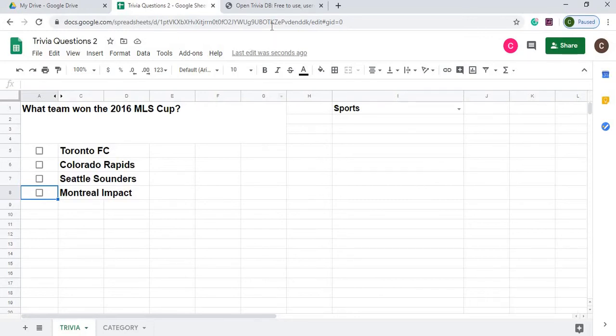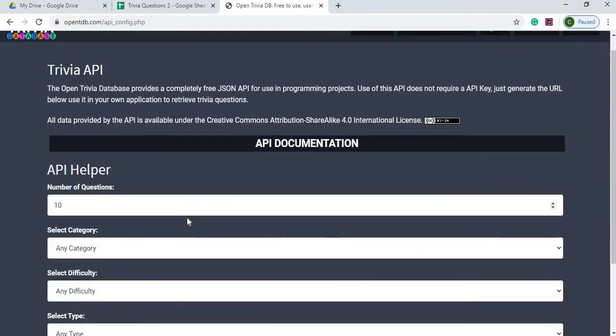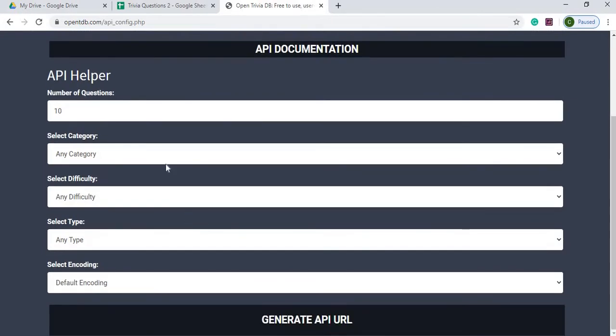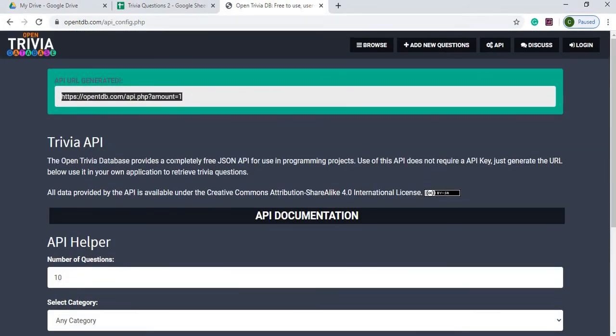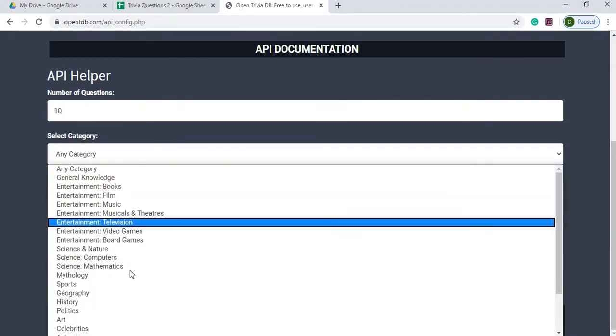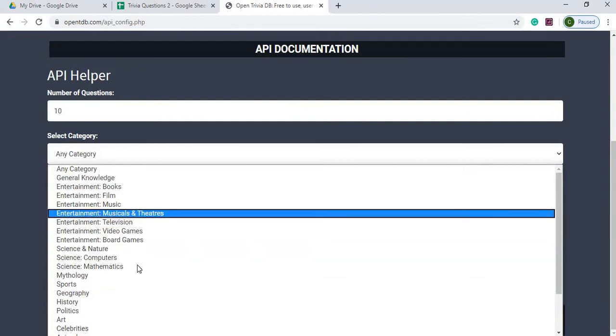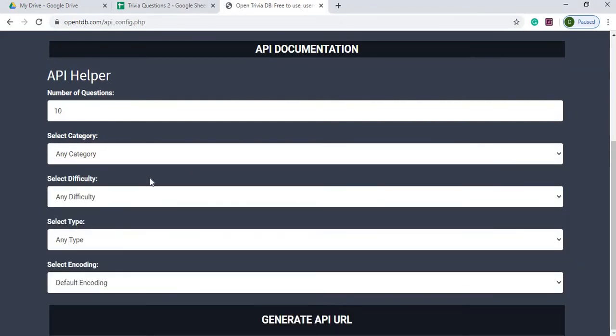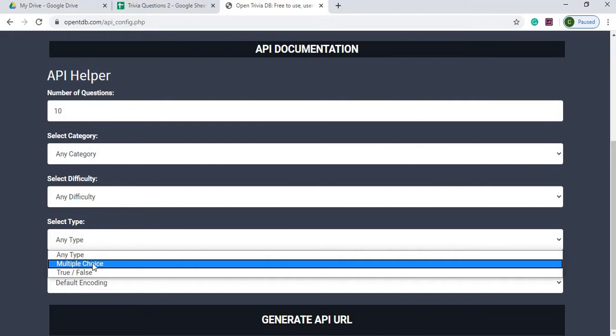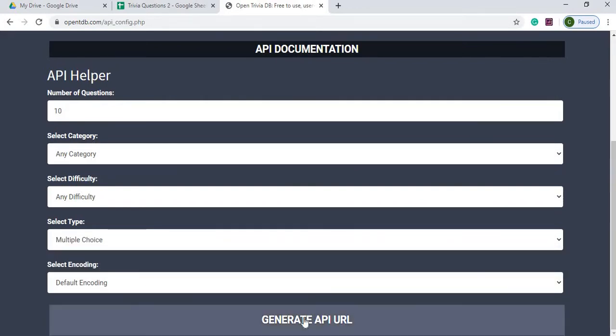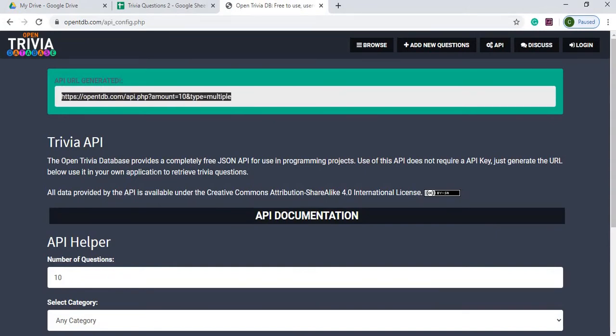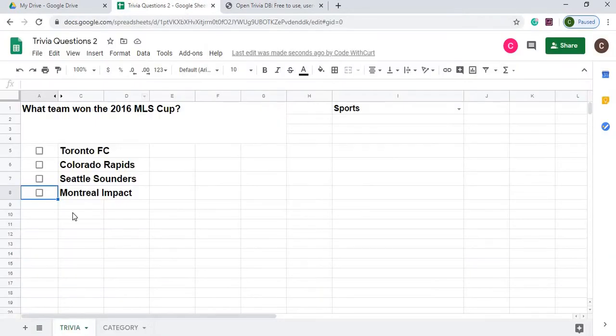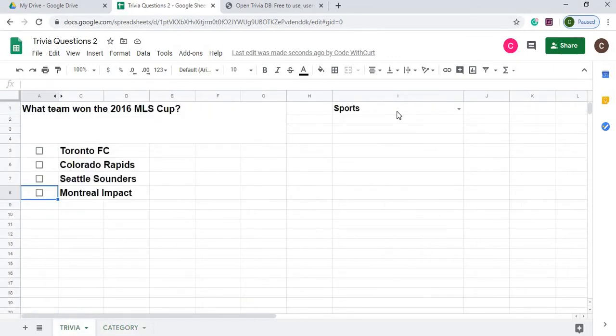I call an API called Open Trivia Database, and I use the API call over here. What I'm basically doing is number of questions, I'm doing one. I do any difficulty, I copied all these categories in so I was able to select this on my run. The type, I use multiple choice, and I do the default encoding, and then I get this API call. This is what I use to generate the data for my trivia questions. I'm using the categories from this sheet. I copied all those categories here to form my list here.